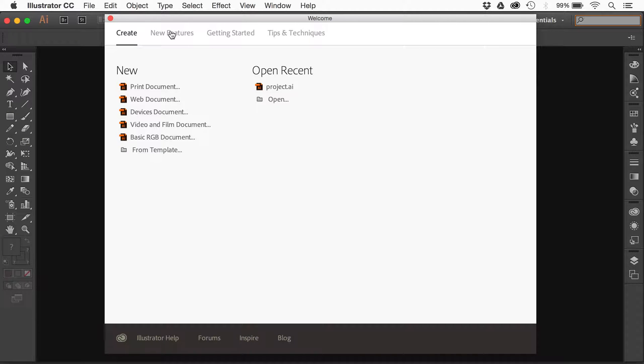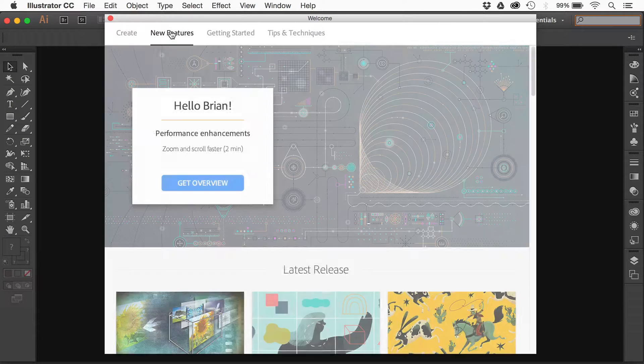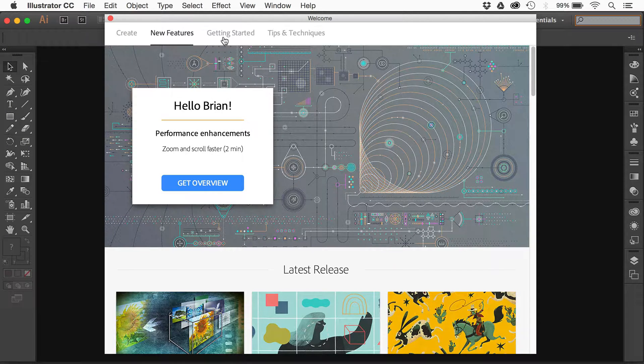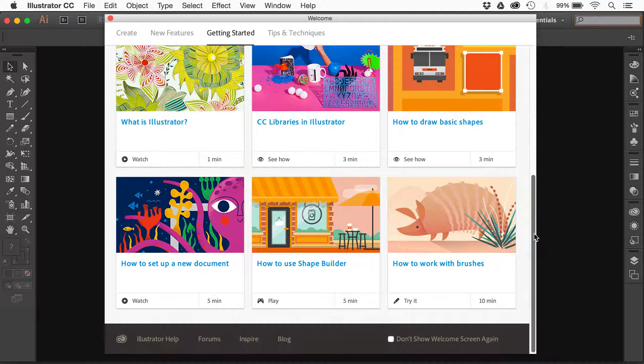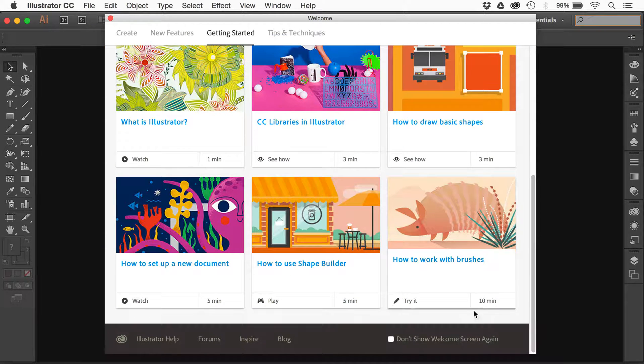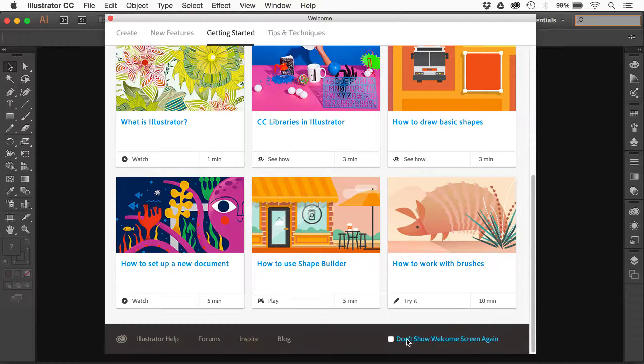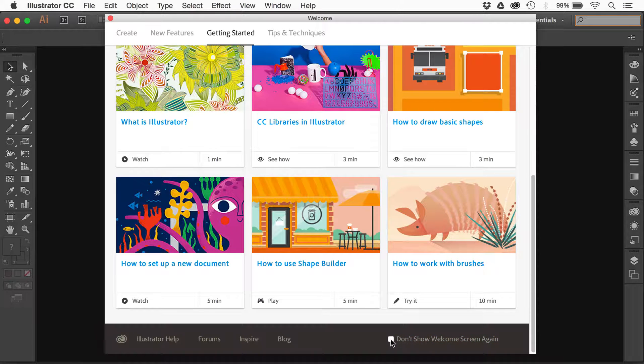If you go into new features, and you might be able to see it under getting started too. Yep, there it is. If you scroll to the very bottom, you're going to see don't show welcome screen again.